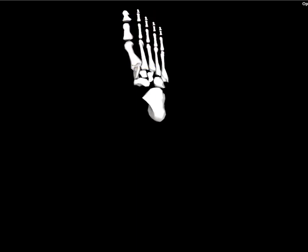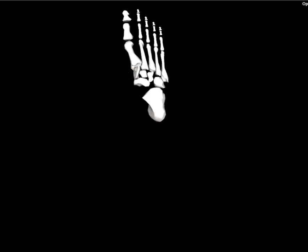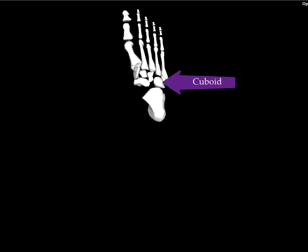Proximal to the metatarsals, at least metatarsals 1 through 3, we have the first, second, and third cuneiform, also known as the medial, middle, and lateral cuneiform. Lateral to the lateral cuneiform, we have the cuboid. Proximal to the cuneiforms, we have the navicular.